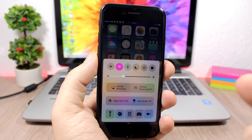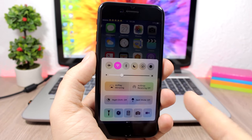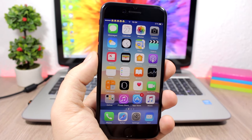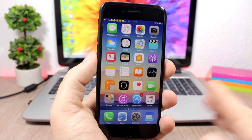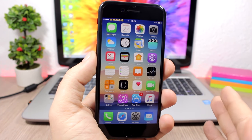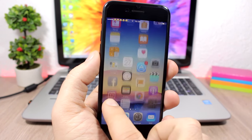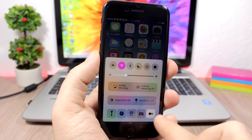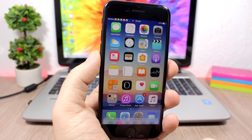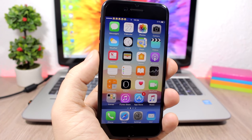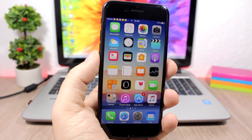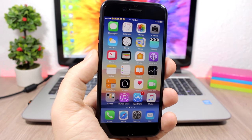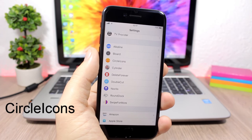CC Record: a pretty cool tweak that allows you to record the screen of your device with a button on the Control Center. Open the Control Center, click the record button and it starts recording. Once you're done, tap the button again and it will automatically save that video to the Photos app.